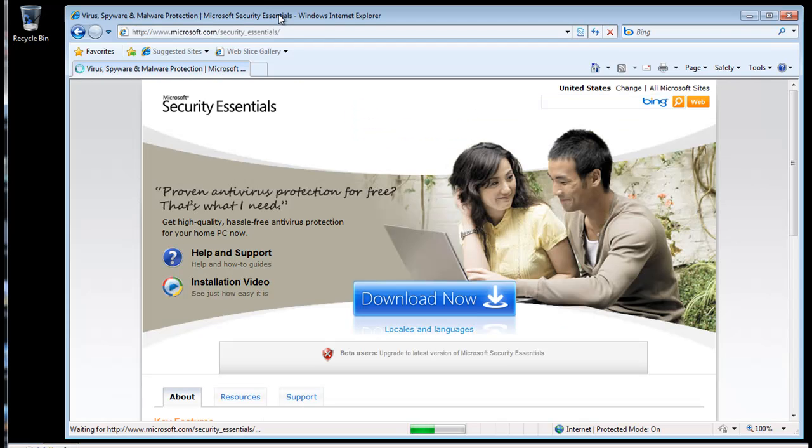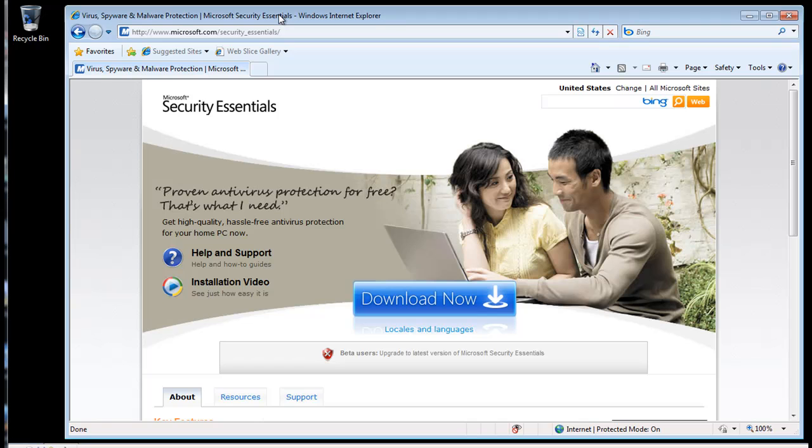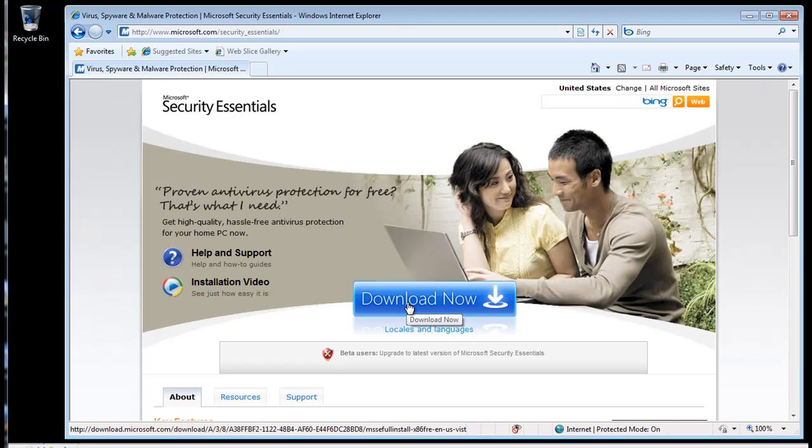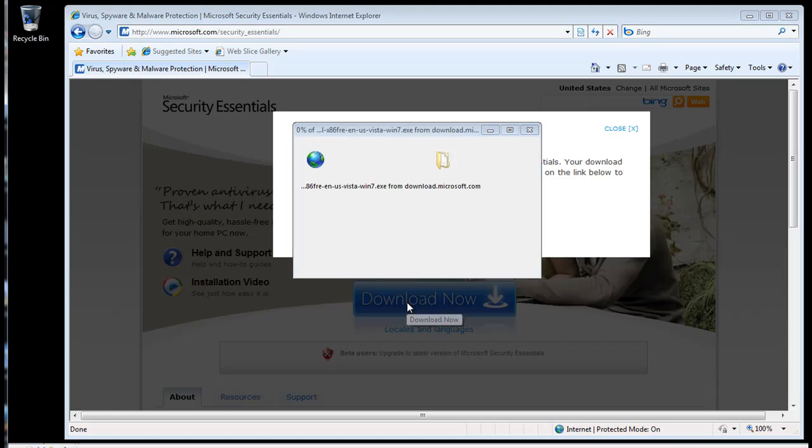Once the page loads, you'll see a button in the middle of the screen that says Download Now. You can click on this button to download the software. We'll be saving it to the desktop and then running the installer a bit later.